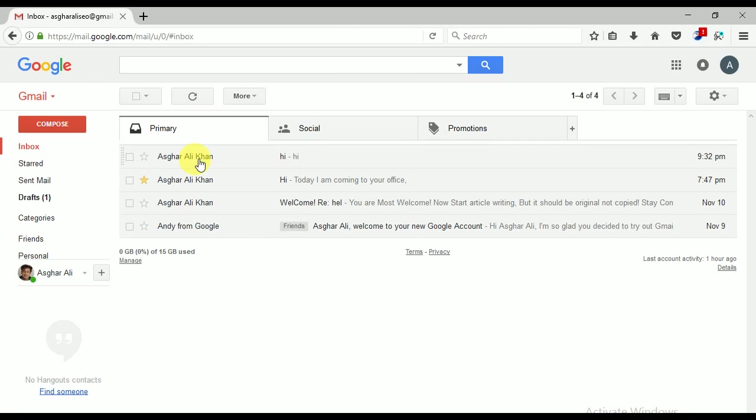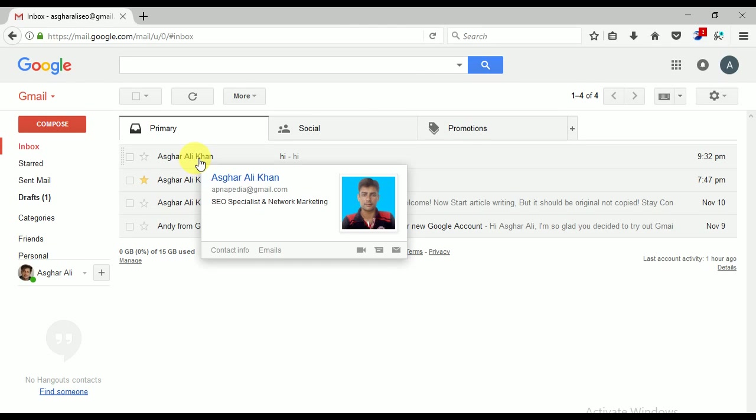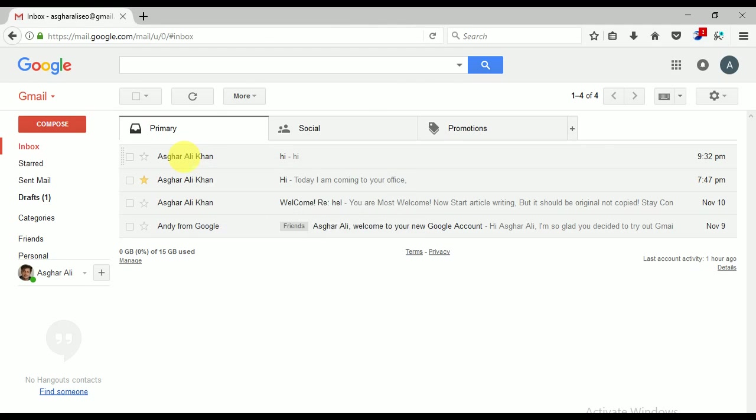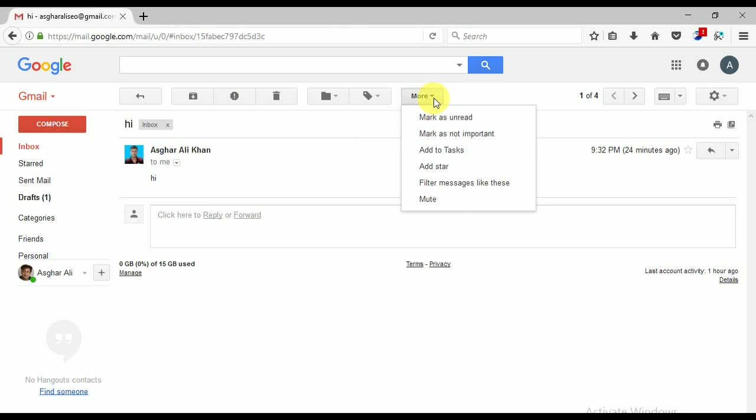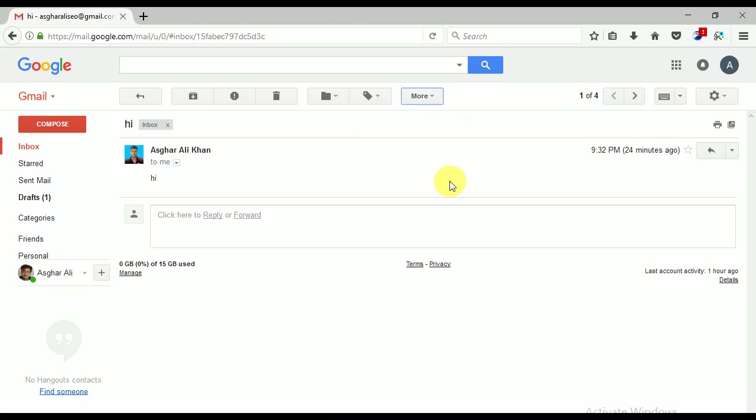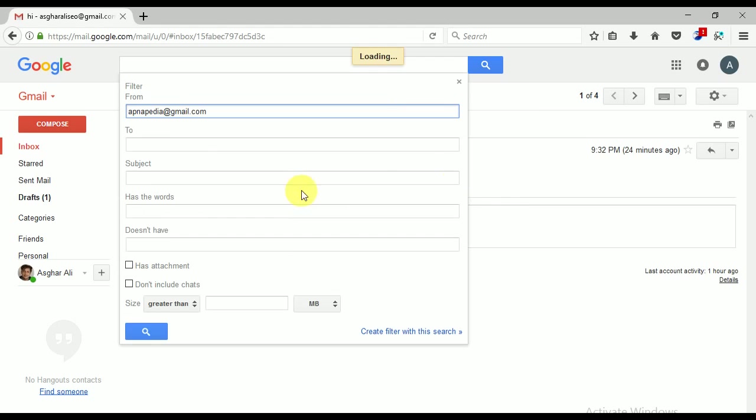Here is the Asgar Ali Khan, you can see. I am going to filter using filter. How will I use filter? Just click on this email and go to More. Here is a button More, and Filter Messages Like These.